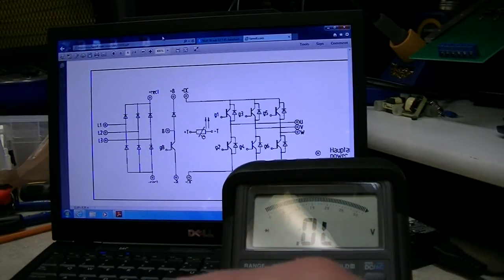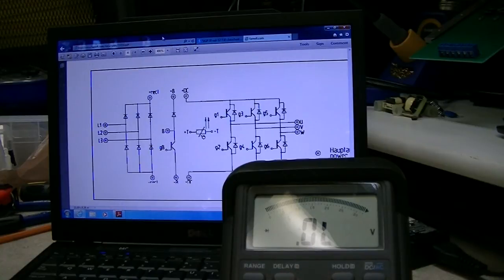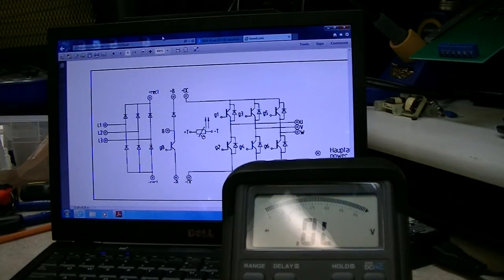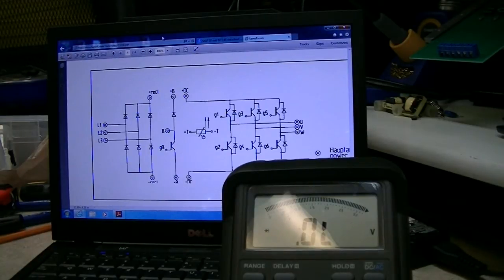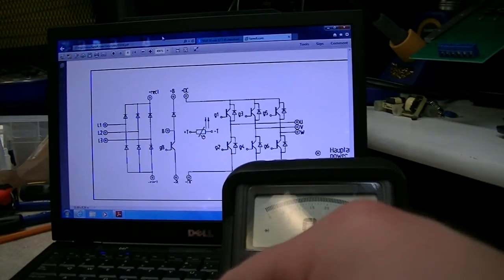So it's obviously a Schottky rectifier or some other fast recovery. 0.36, okay. Let's go B minus to B plus. We should be blocking. And we are. So that's good.